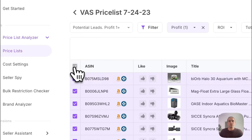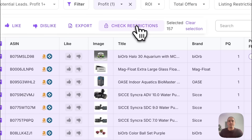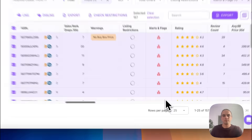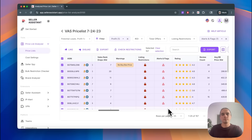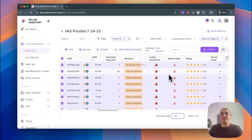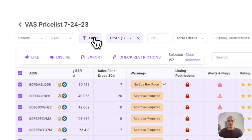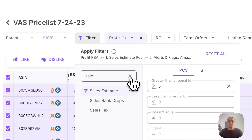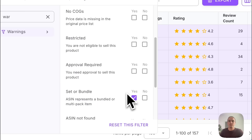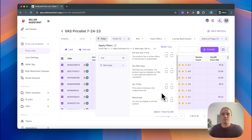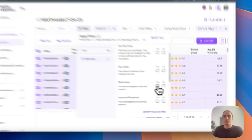Step 3: Setting up more views. Now it's time to dig deeper and check if you can sell these products. Select all products and click Check Restrictions. Let's dislike sets and products that cannot be sold on my Amazon account, and like the rest. First of all, I need to filter out sets, bundles, and those where I'm not eligible to sell.